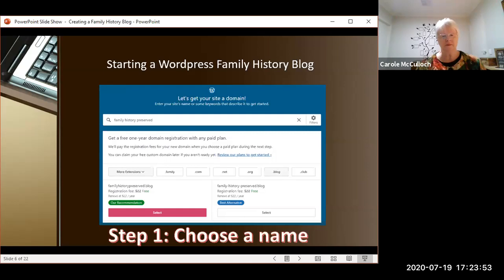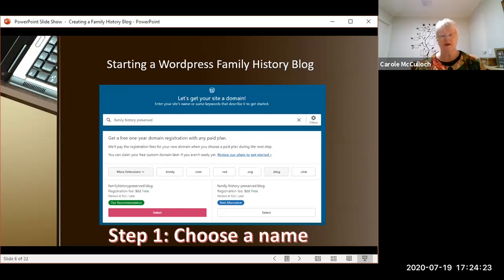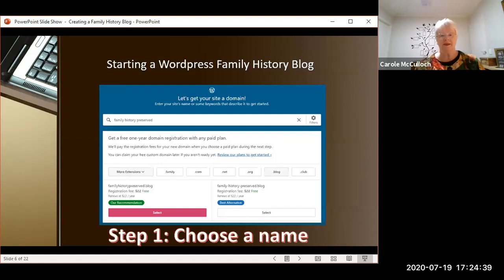For instance, recently I started a new one and I've called it Family History Preserved. But you might want to think ahead and have maybe more than one blog which talks about those ancestors on the different sides of your family tree, so you might call it by the surnames of your ancestors. The first thing to do with your WordPress site is to choose your name, and it gives you some options for the extension — whether it be .family, .org, .club. I chose .blog for mine so that I can remember it quite easily.